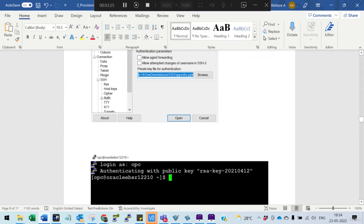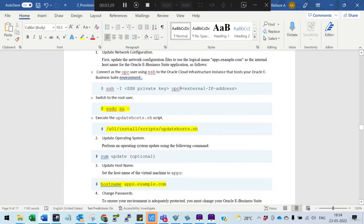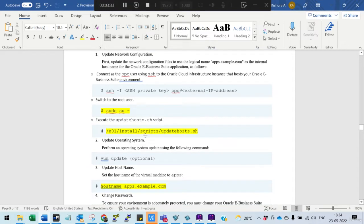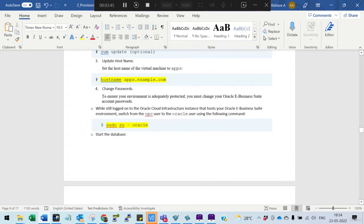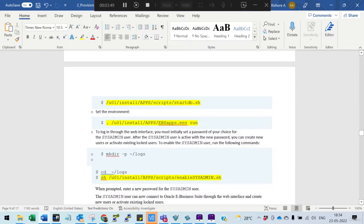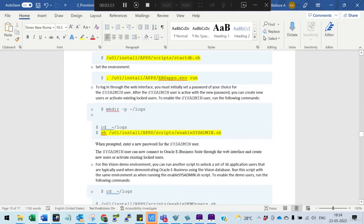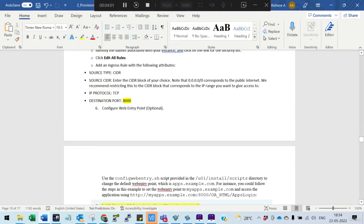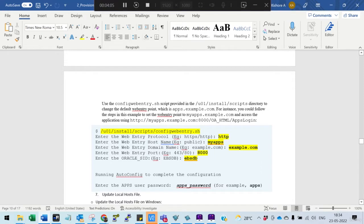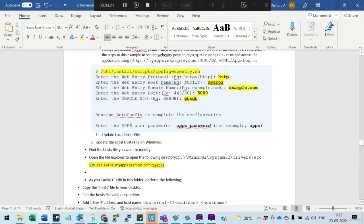Once provisioning is complete, log in by providing the SSH key. Connect as root and execute the update host file script — this is optional. Change the hostname to a logical name such as apps.example.com. Then connect as oracle, start the database, run the application environment file, and run the script to change the sysadmin password. From the front end, release port 8000 as an ingress rule, then run the configuration step providing your public hostname, example.com port 8000, and the database sysadmin credentials — it will ask for the apps password.